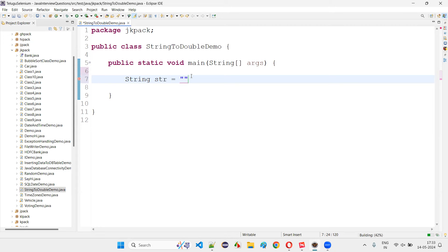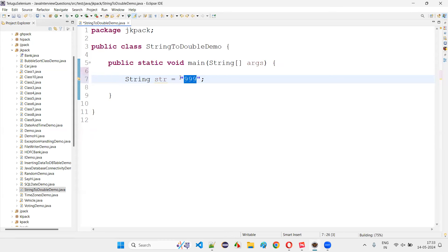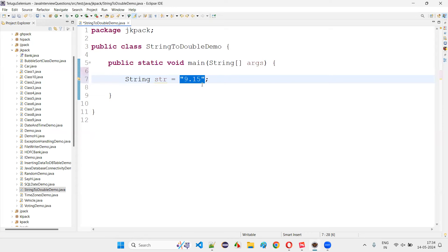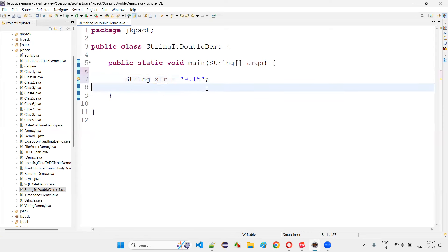Inside the double quotes, even though it's a string literal, if I give 'Arun' here, this is called a string literal because it's surrounded by double quotes. What if I surround it with a number? That is also a string literal. What if I give something like 9.15? This is also a string literal, because 9.15 is surrounded by double quotes — so it's not a double literal, it's a string literal.